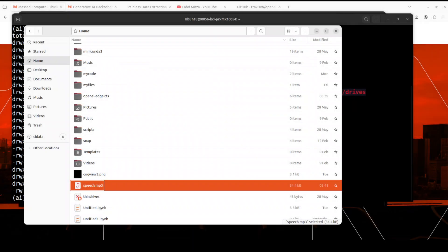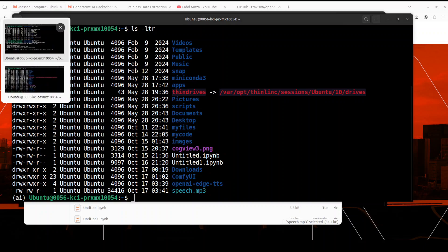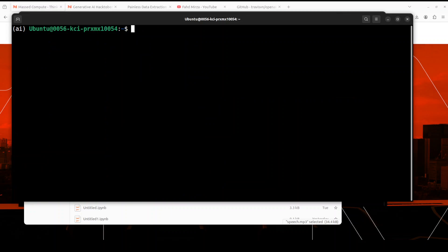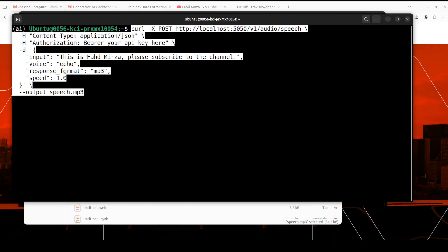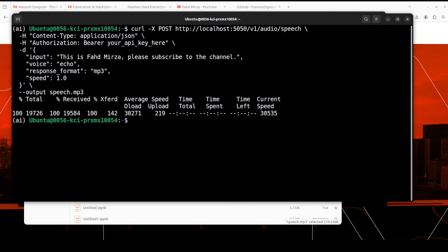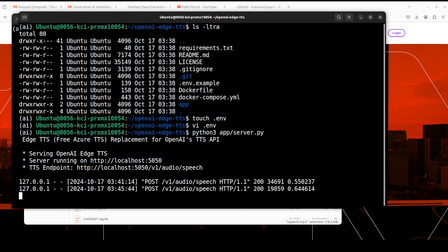Let me show you one more example. Going back to the terminal, I'm going to input: 'This is Fahad Mirza, please subscribe to the channel.' Look at the speed — how good is that. Let me move it to the browser and play it: 'This is Fahad Mirza, please subscribe to the channel.' That's great. Our free OpenAI-compatible TTS API is running, and you can see it's giving us 200 response codes for both inferences we ran with curl.